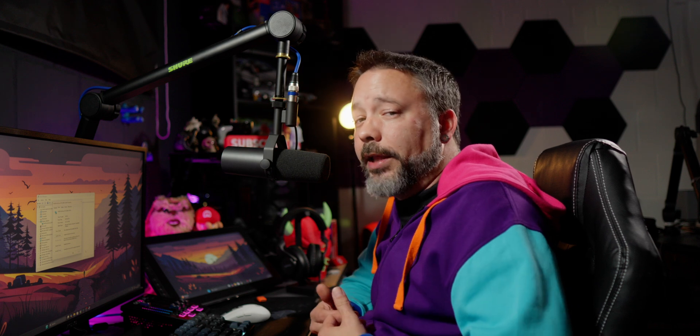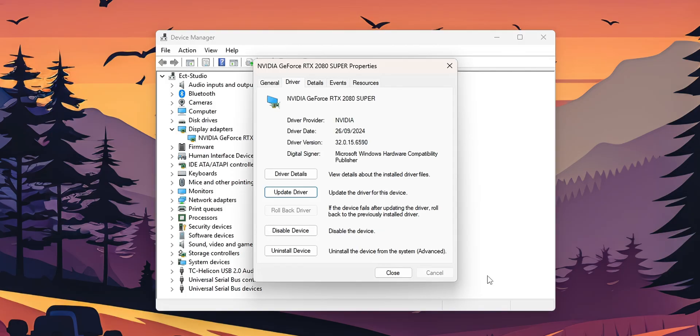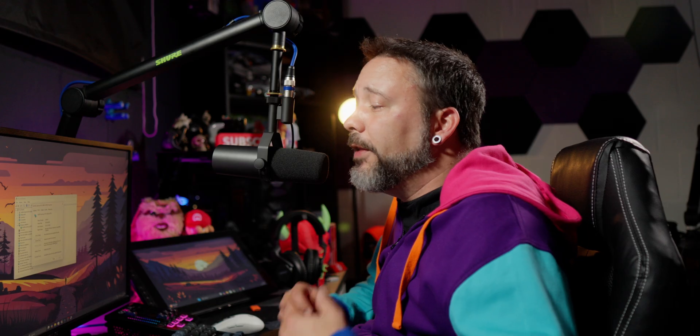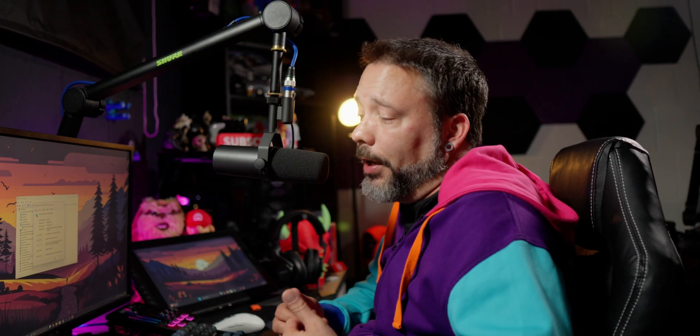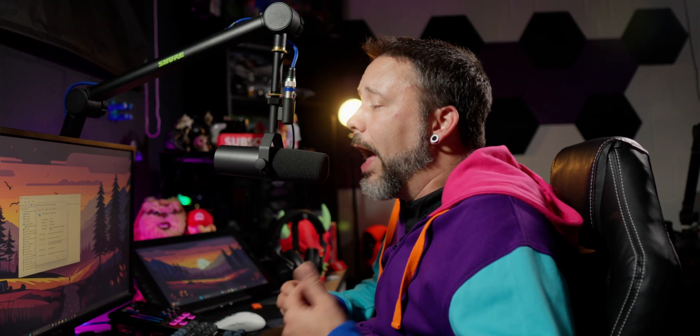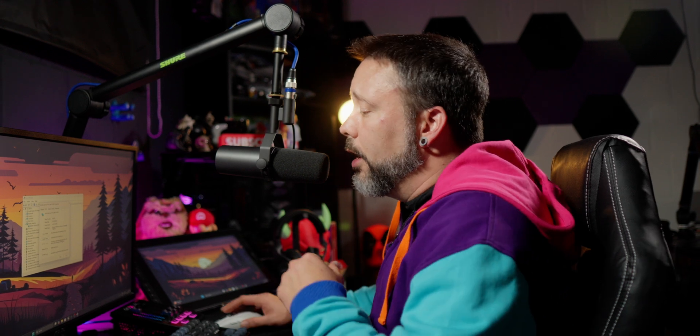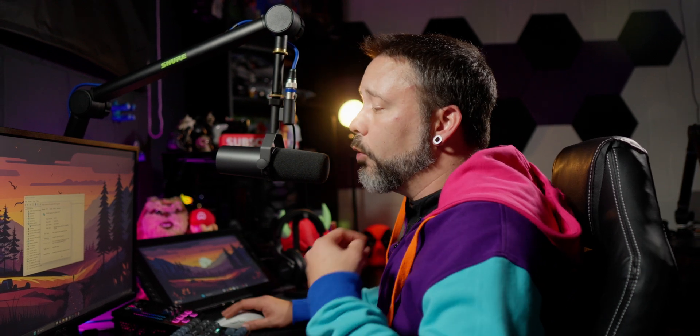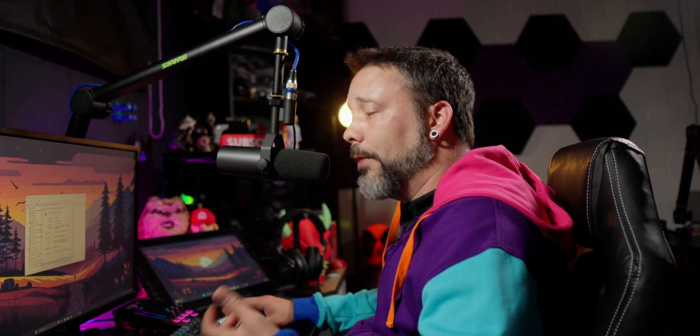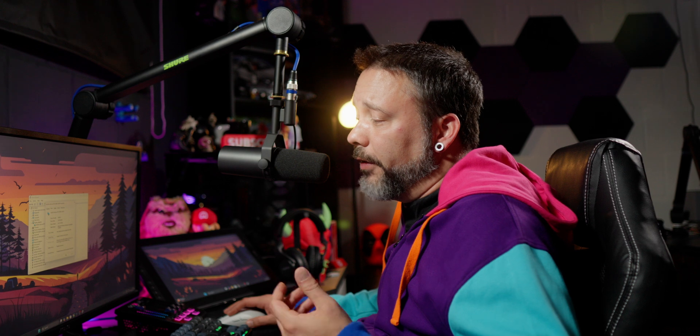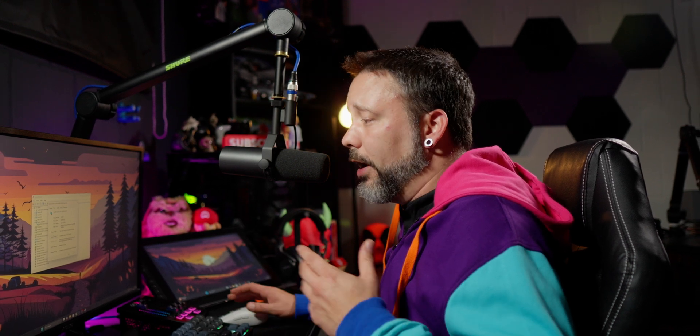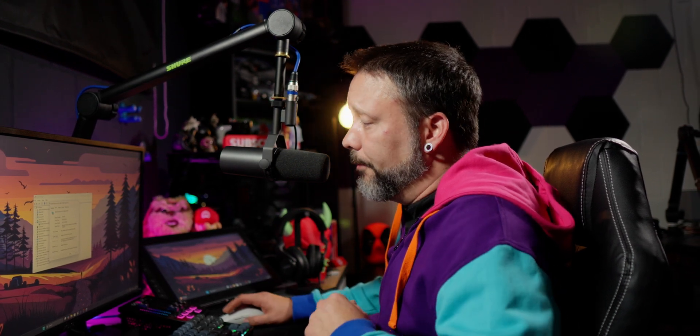If the problems and the micro-stutter started to happen after you have updated your graphic drivers, you have the option to roll back your drivers right here. In my case it's disabled, but if you have it enabled you can click it and roll back to a previous version of the drivers. If this option is not available, like I don't have it right here, and you need to use an old one, you can go into the website of your manufacturer and there search for the drivers and search for an older version.